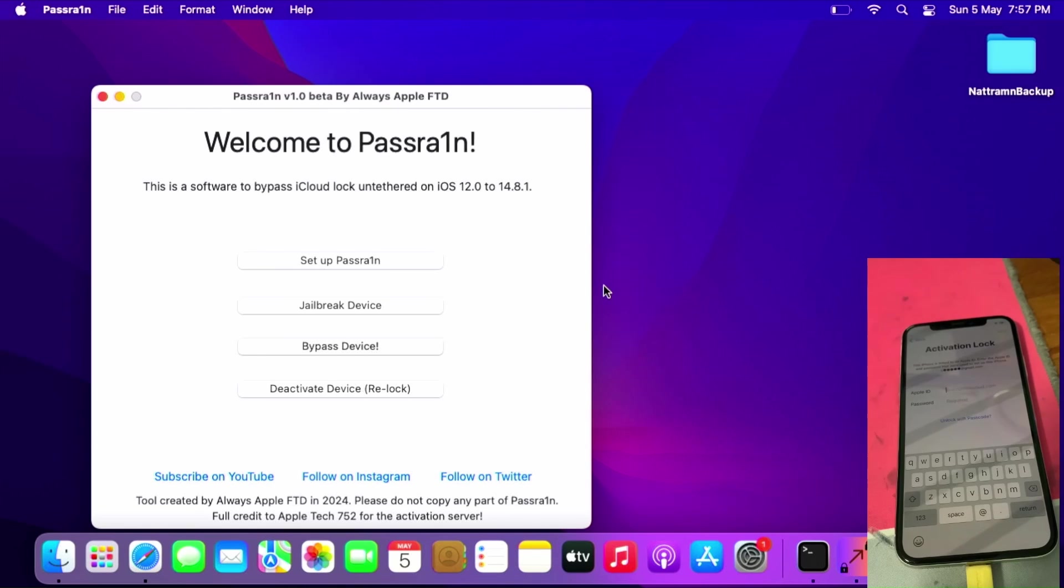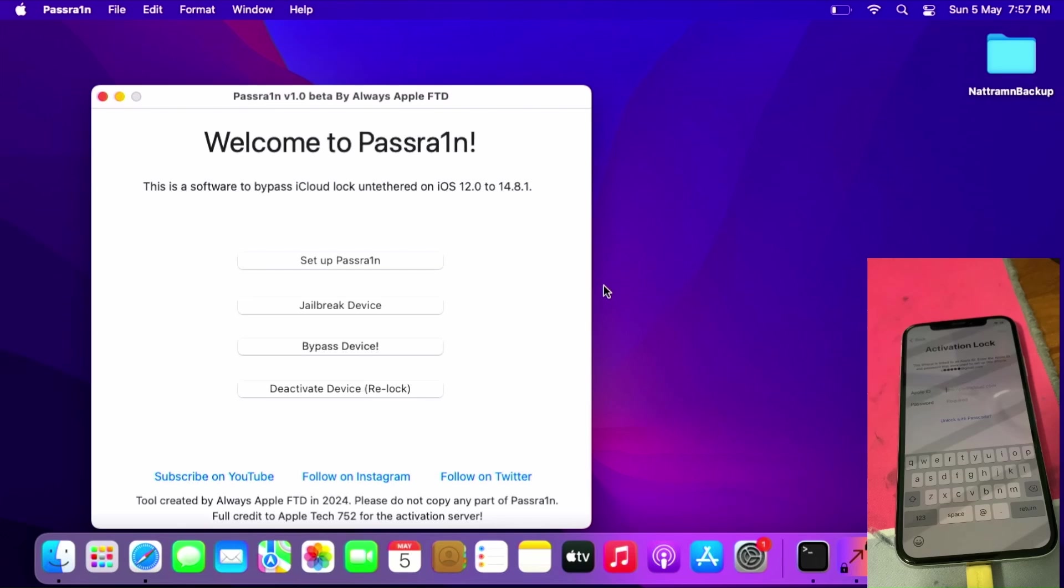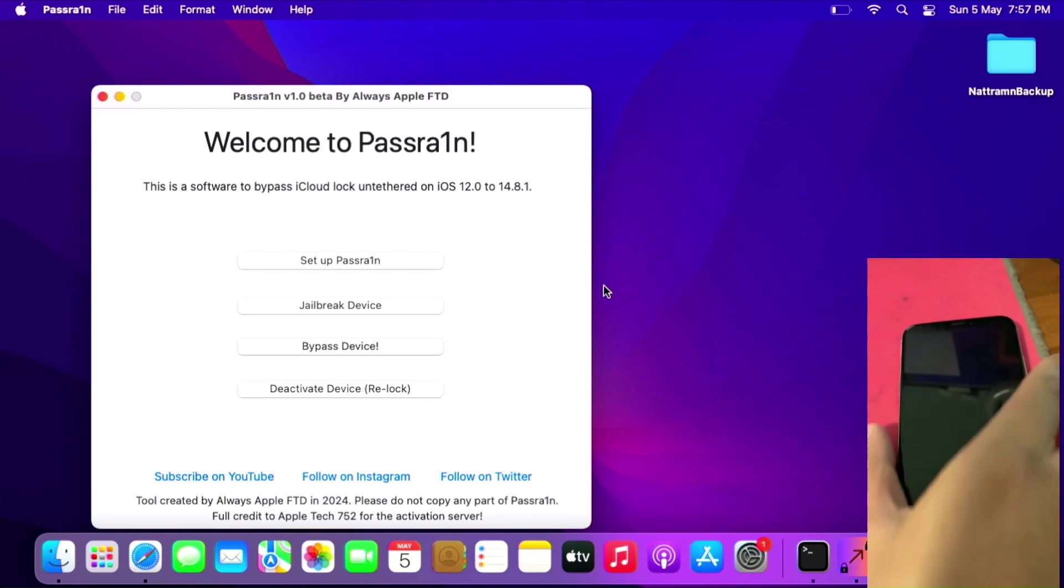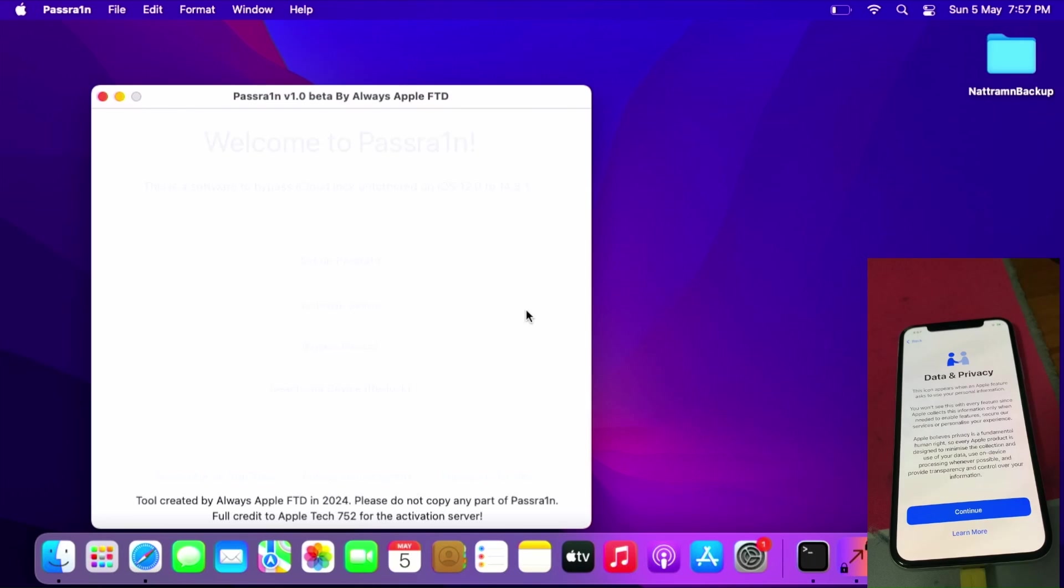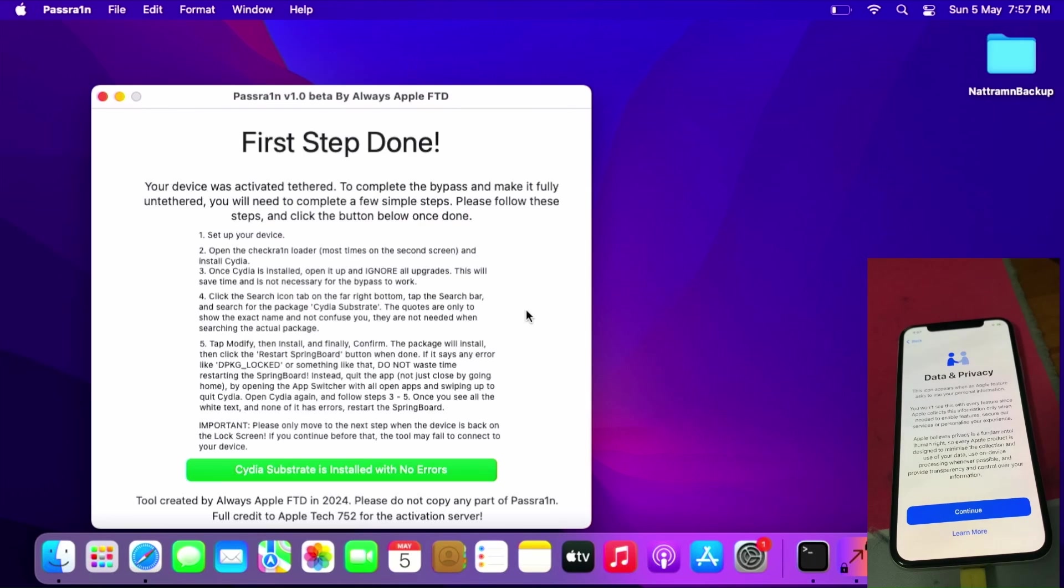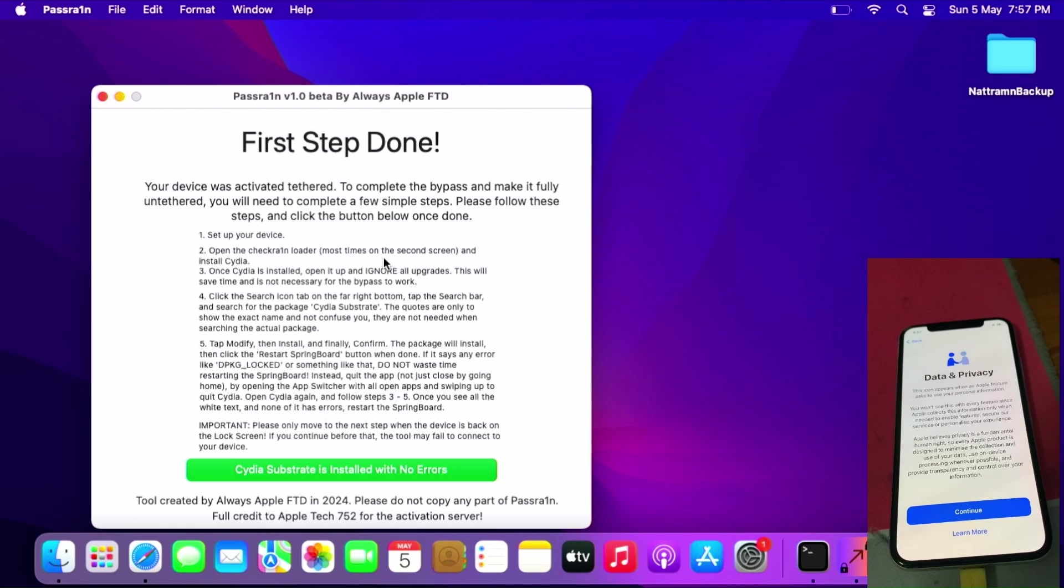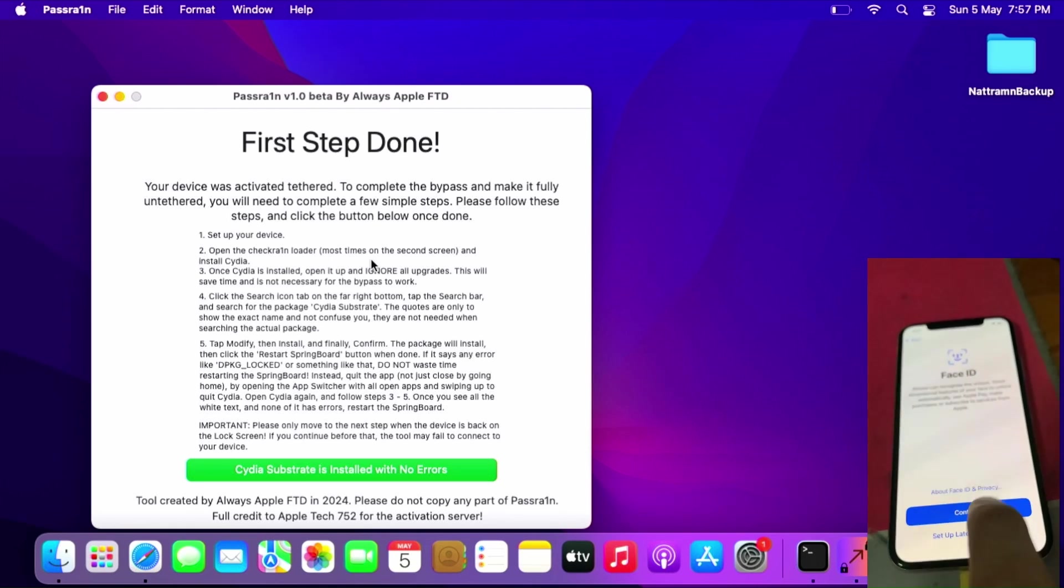Wait for a few minutes for the bypass process to start. This will take some time, so be patient. And boom! First step is done. Your device is activated tethered. Follow the instructions. I will be following after I set up the device.